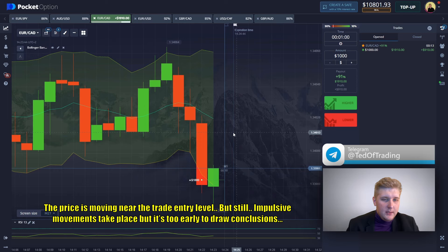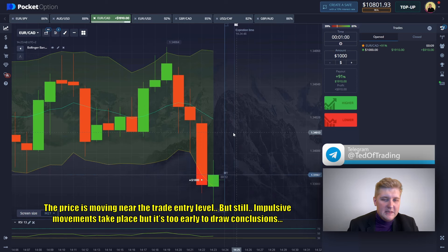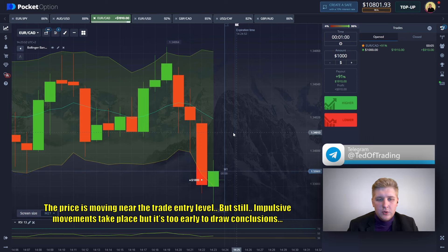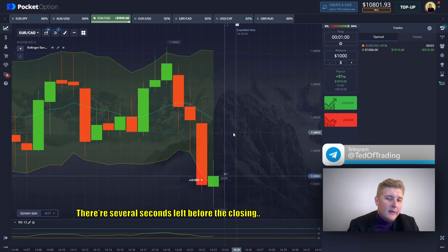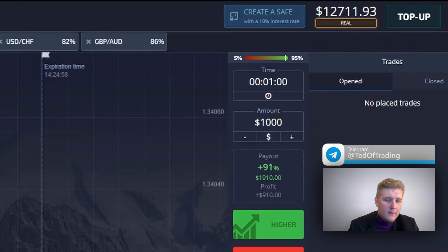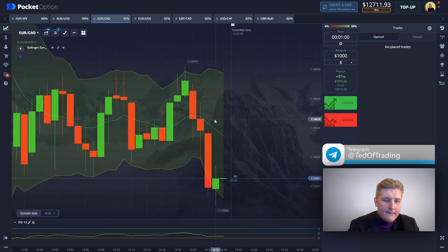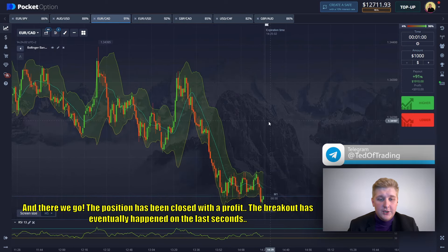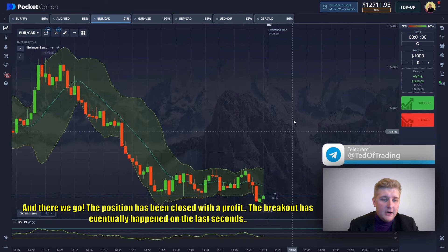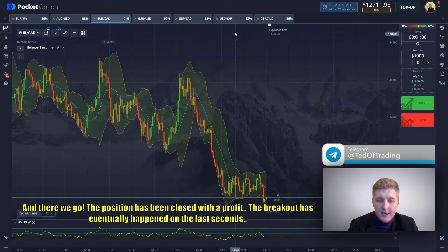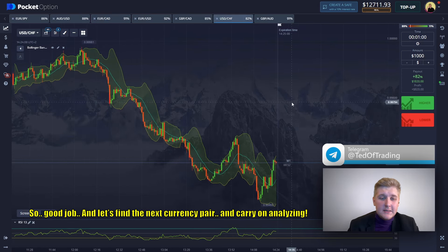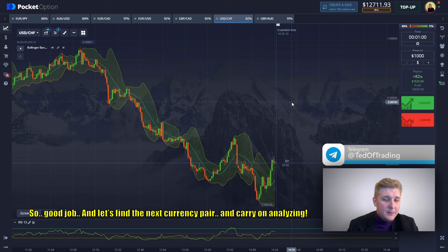The price is moving near the trade entry level but impulsive movements are still taking place — it's too early to draw conclusions. There are several seconds left before the closing. And there we go — the position has been closed with profit. The breakout eventually happened in the last seconds. Good job, guys. Let's find the next currency pair and carry on.